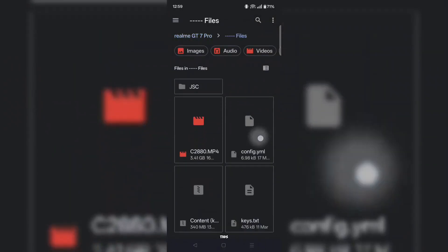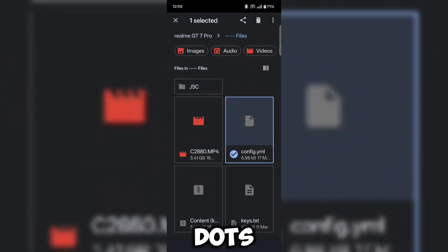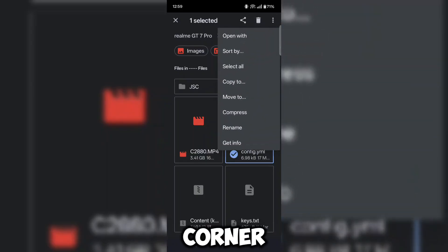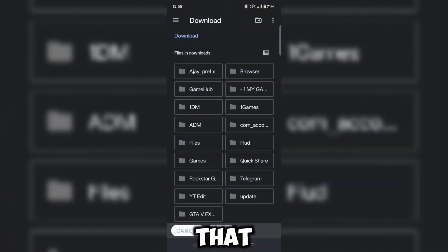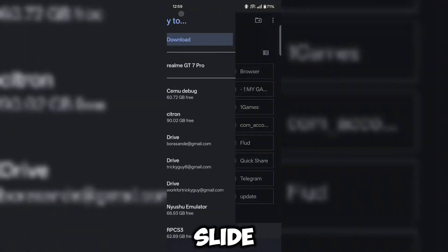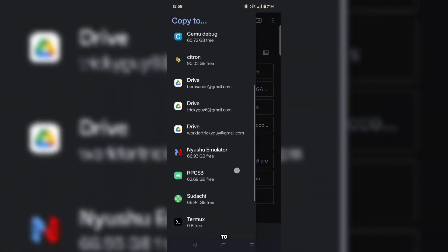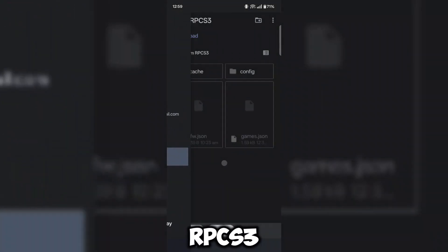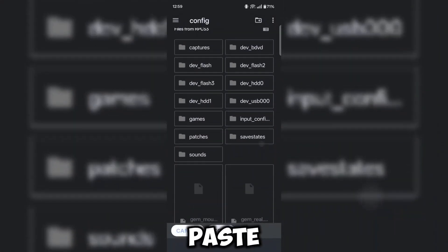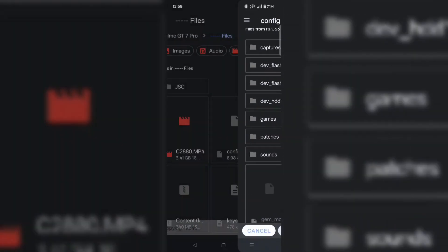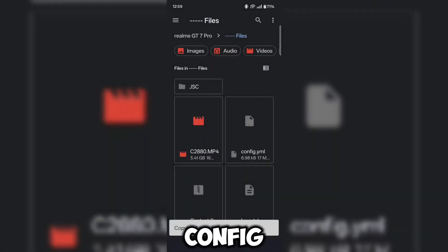Select this config file and click on the three dots in the top right corner, then click on copy. After that, you have to slide again and go to the RPCS3 folder. You have to go to the config folder and paste it here, after which your config file will be applied.